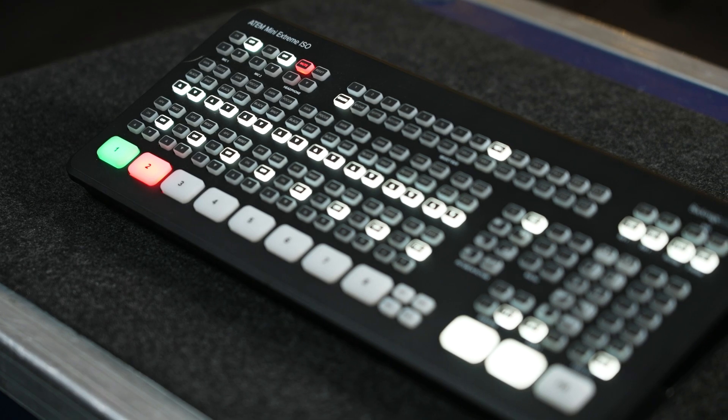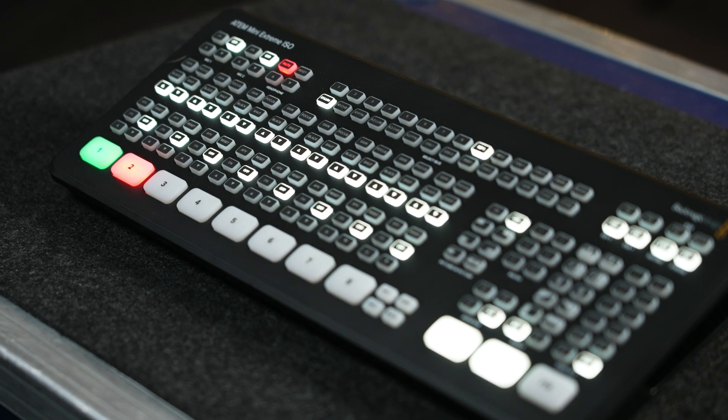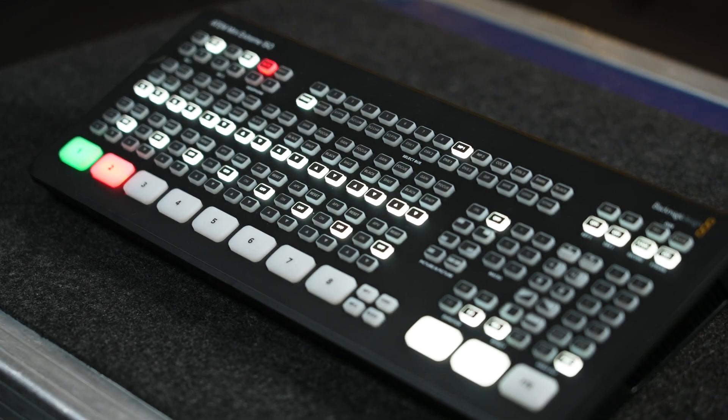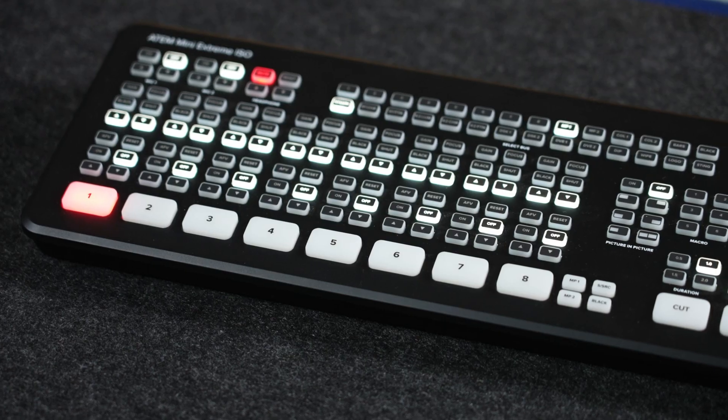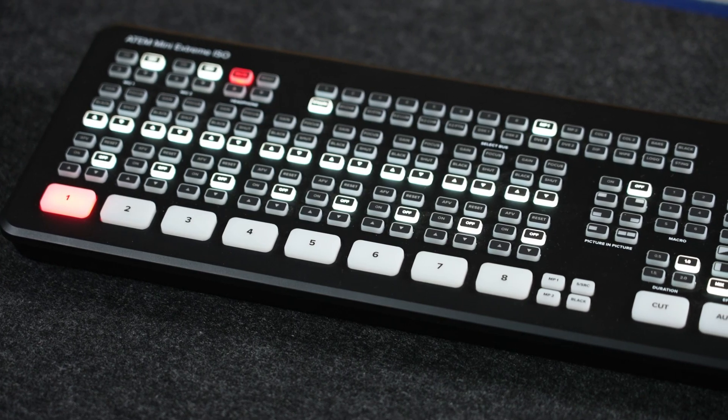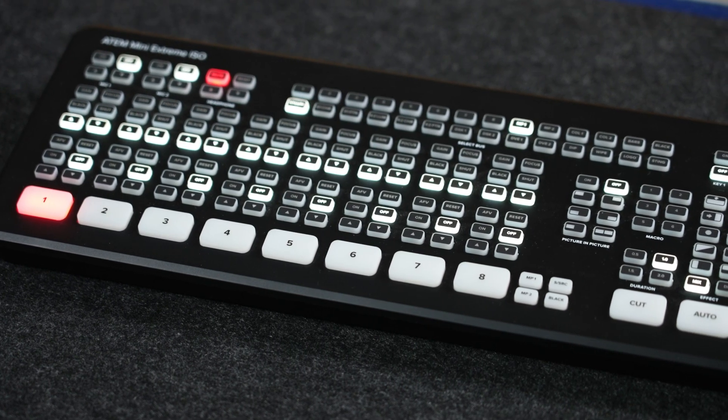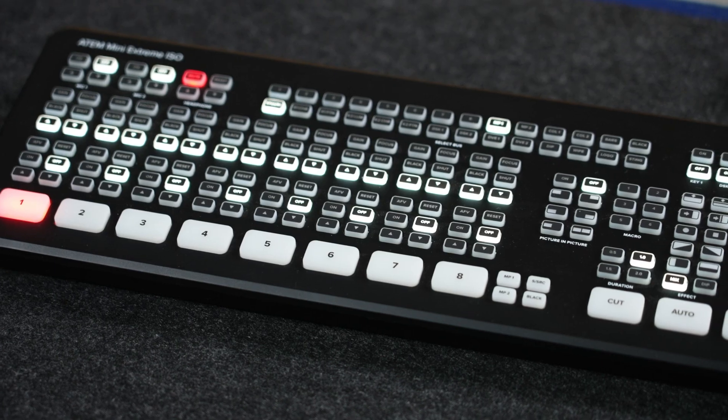Hi, this is Ogye with Visual Impact, and in this video we'll go over the functionality and button layout of the ATEM Mini Extreme ISO from Blackmagic Design.